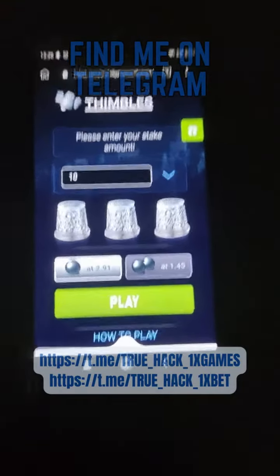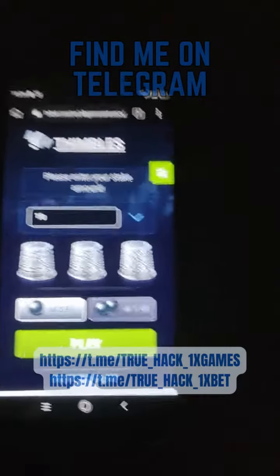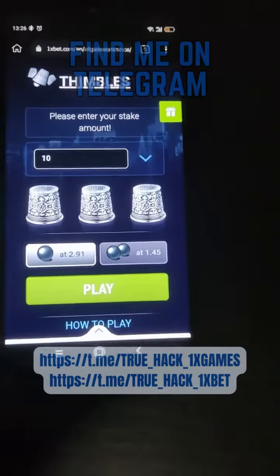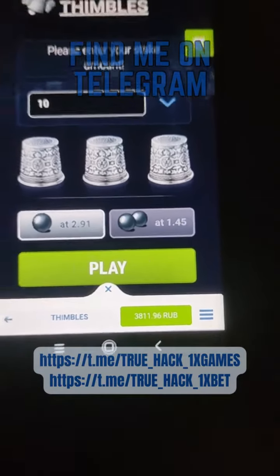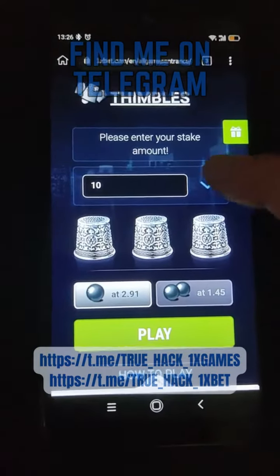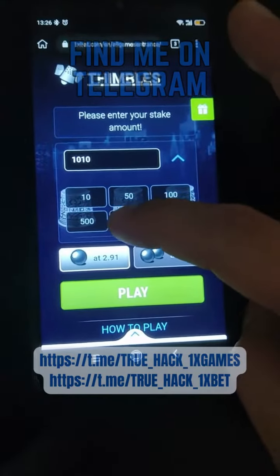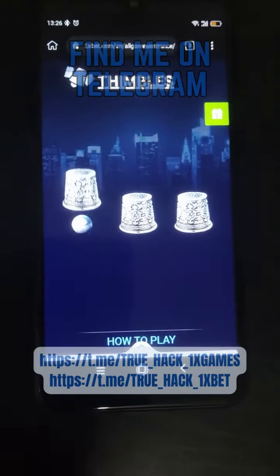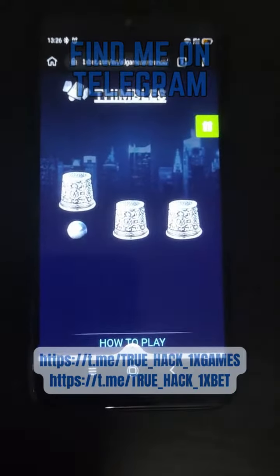Hello everyone, today I play Gale Dibbles on my Android phone and I show you how my script works on this game. Here I show you my starting balance and now I place my bet and you see this.